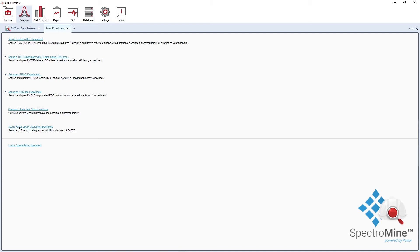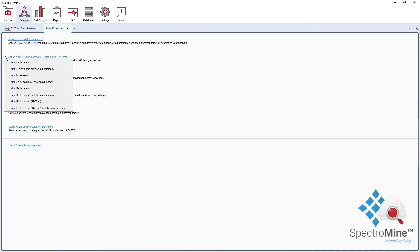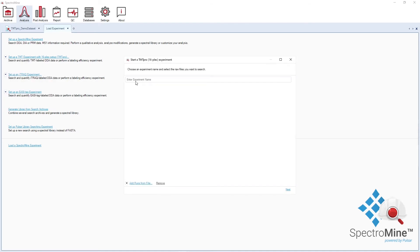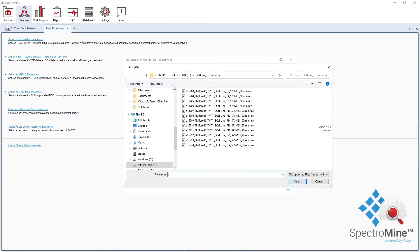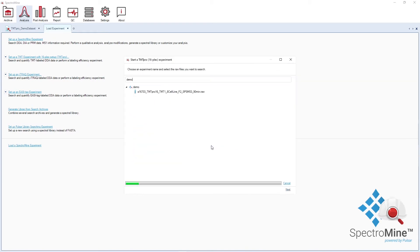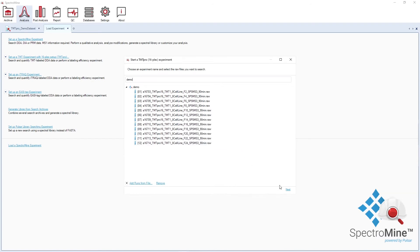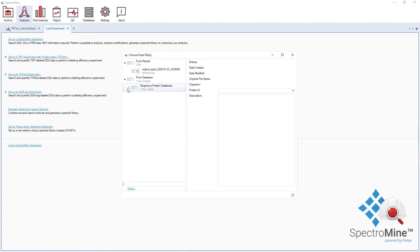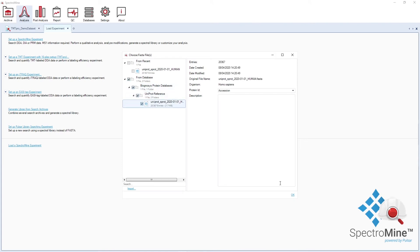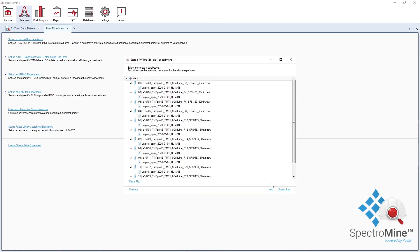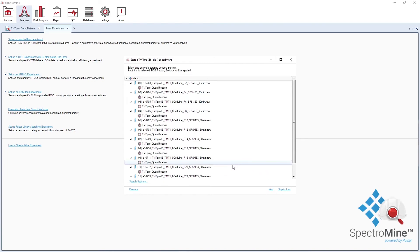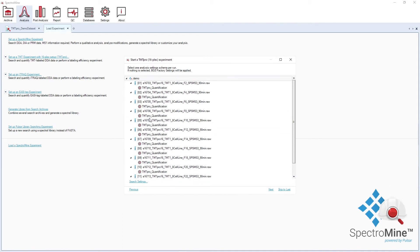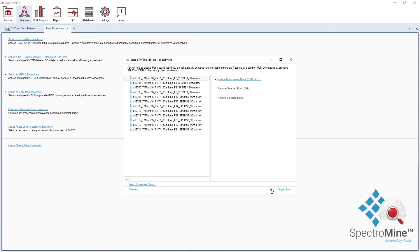My experiment is a TMT 16plex or TMT Pro. I can go to a TMT shortcut and select 16plex setup. I will first name my experiment and select the runs. I will then choose the FASTA file for the search and define the search space. Because I used a shortcut, the search settings are already set for TMT Pro quantification. If you have a block design, you can assign runs to blocks and SpectrumMine will perform cross-block normalization.